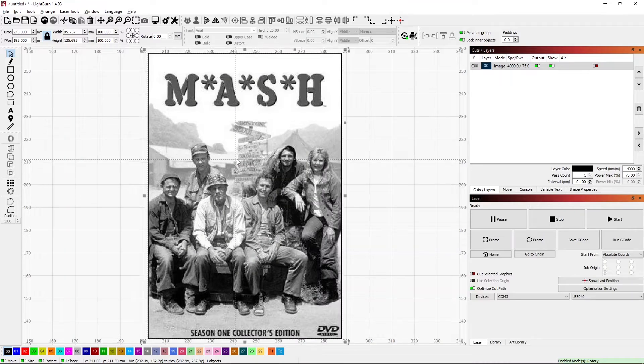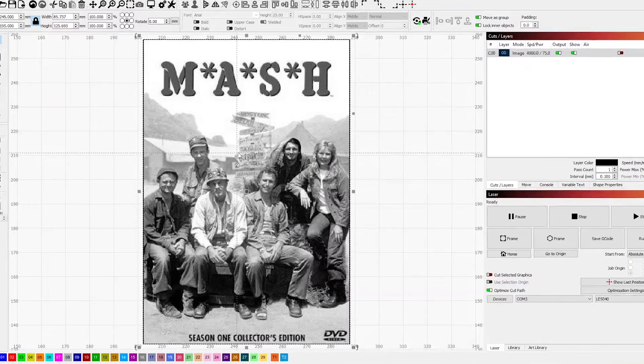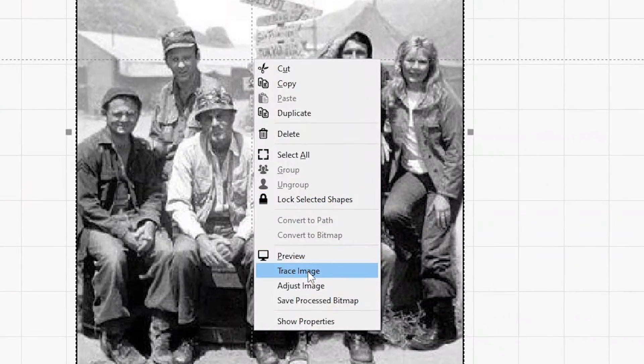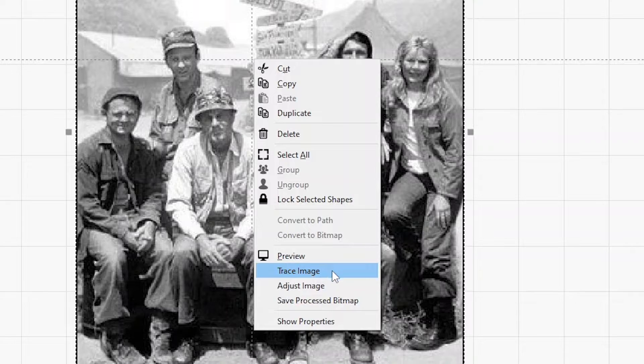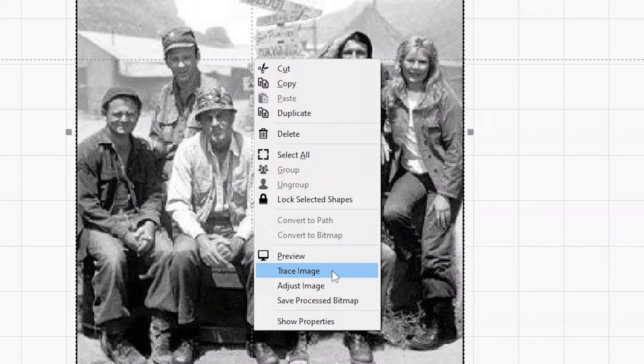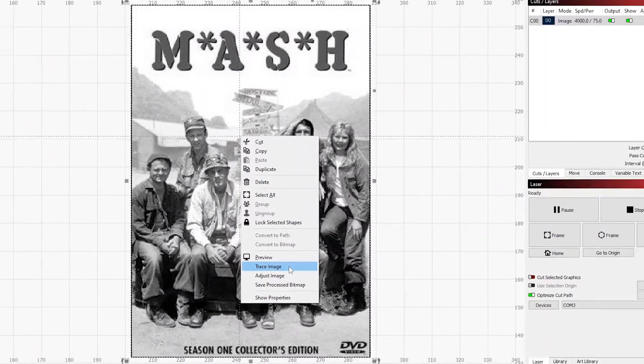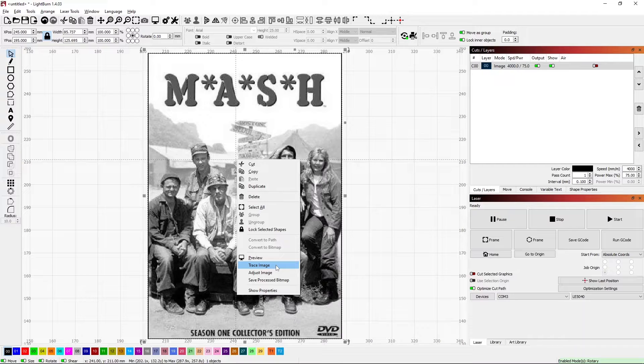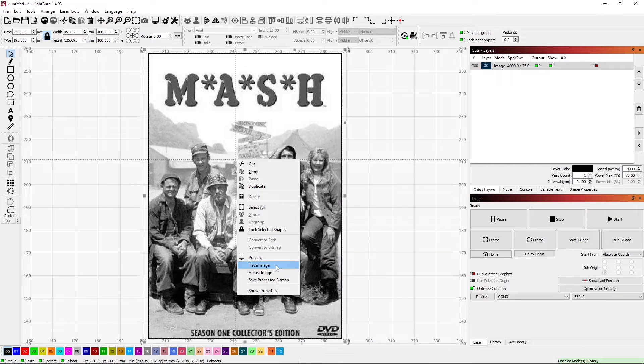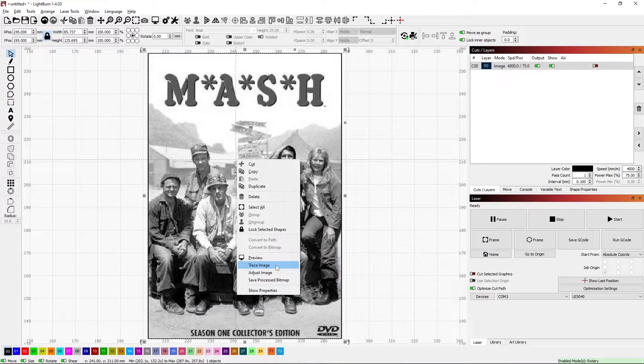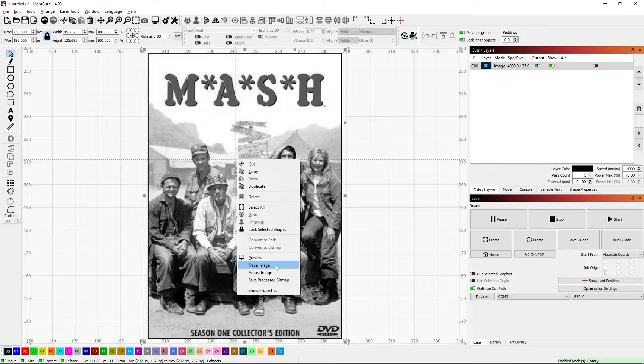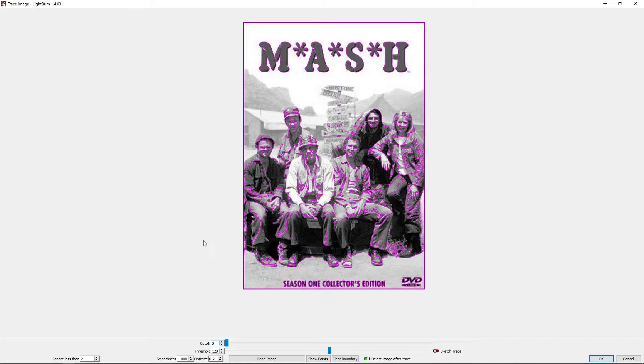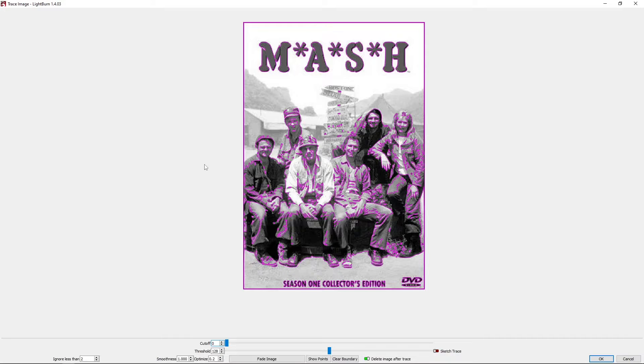By right-clicking on the image, there's this option down here called Trace Image. What that's going to do is it's going to look for edges within the image and try to convert those to lines and arcs or vectors. This is the default conversion.